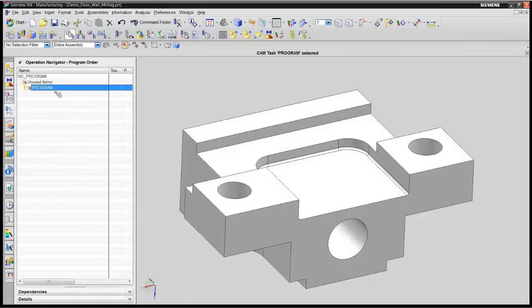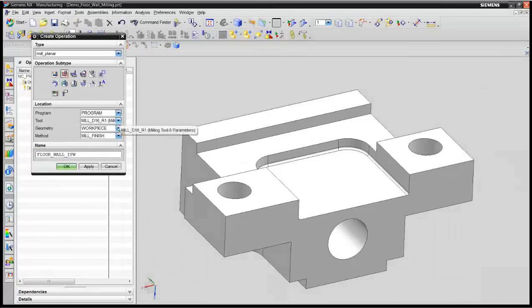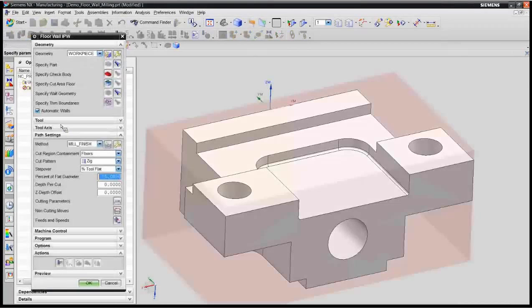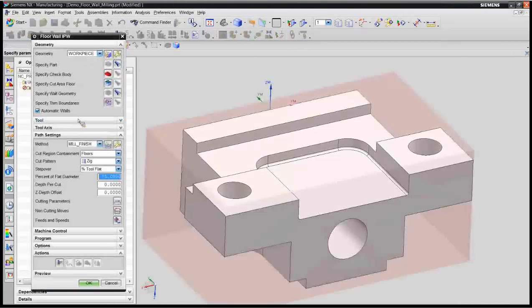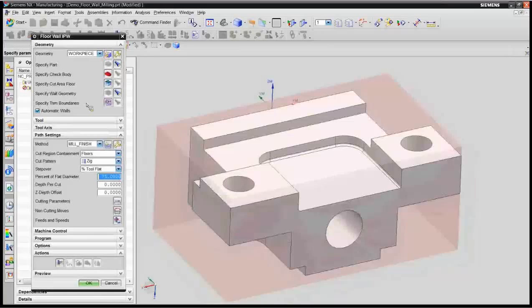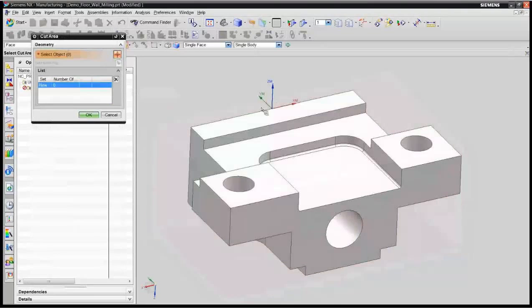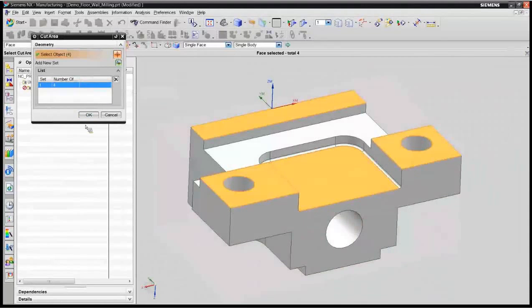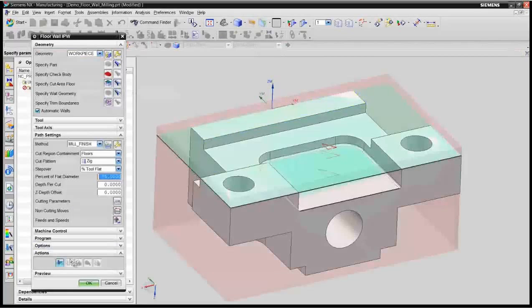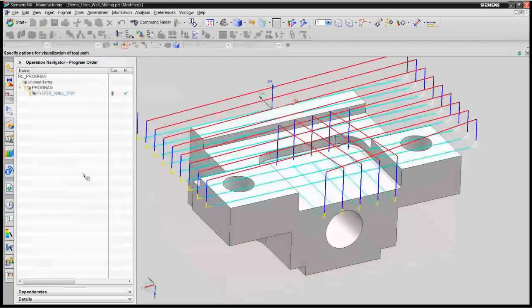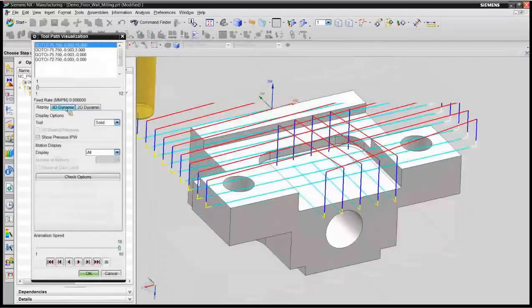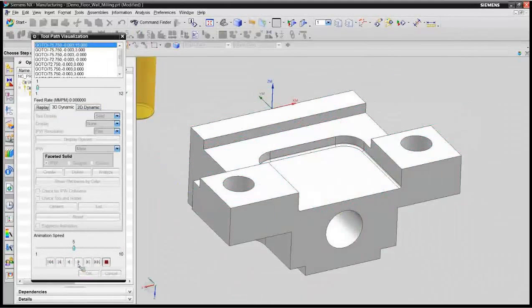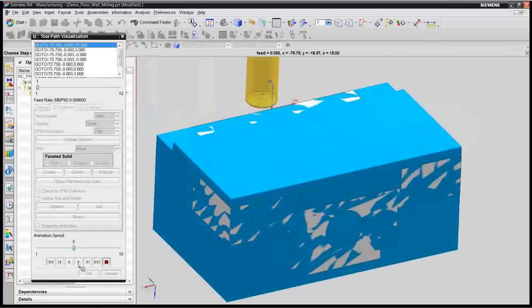I want to go create the new floor wall milling operate type operation. So I'm going to come down through here. Right away it displays me the stock that is available to be cut. I can come in tell it I want to cut these floors, pick multiple floors if I want, and when I generate it will actually generate the tool path for it.